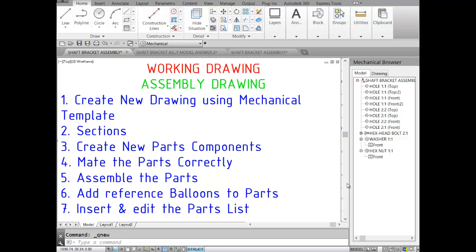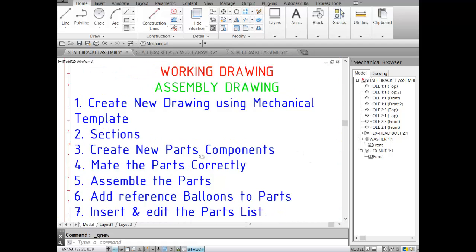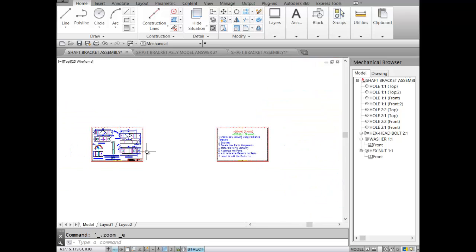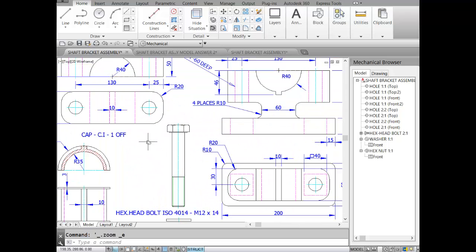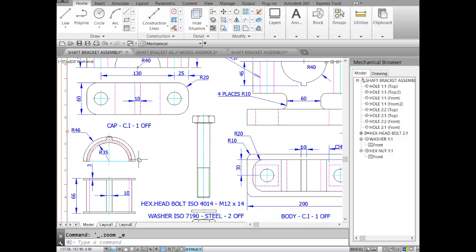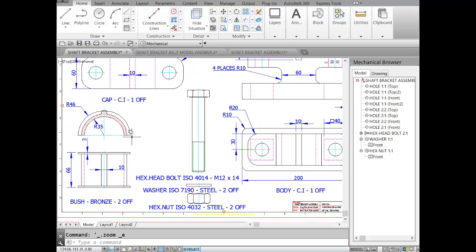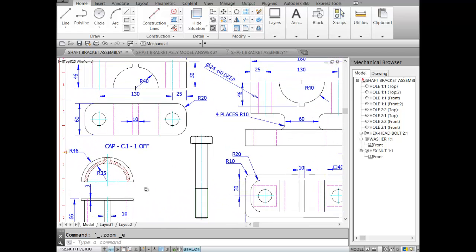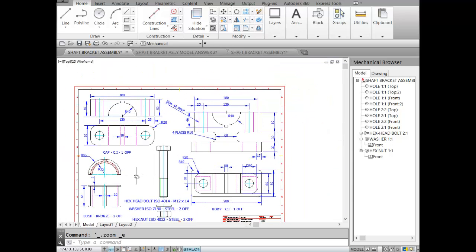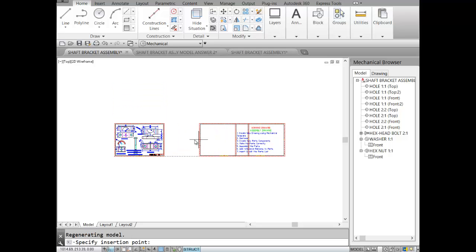Dear students, welcome to our third part. Now we'll create front view sections of our parts. Let's go to our parts — we have a cap and a body. We already have a section in our bush, so we'll do a section in this part. To do a section, I'll make a copy of our frame and put it here.